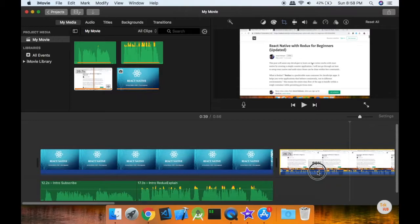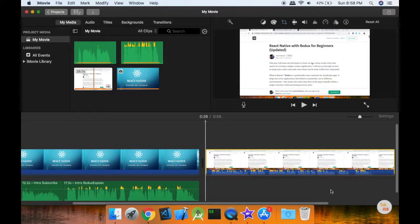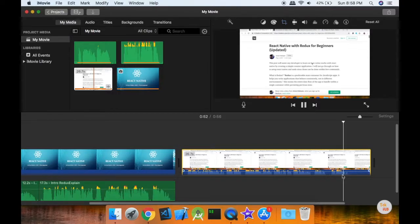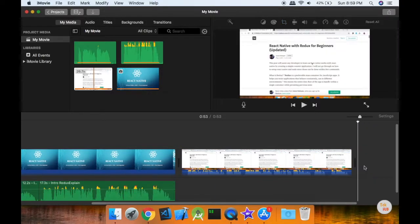We can use 100%. This is how you set this video. If you want to see this video, you can view it. This is the end of the video. If you have any unwanted content, right-click and click Split Clip and remove it.